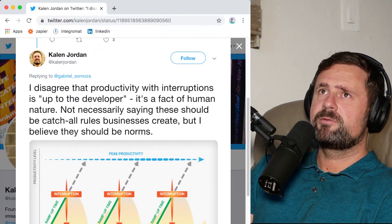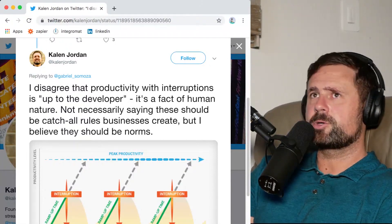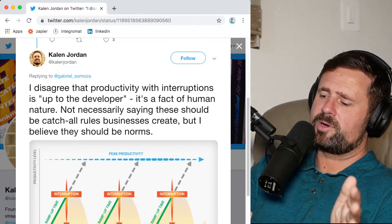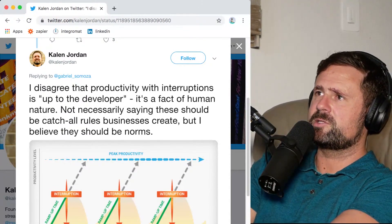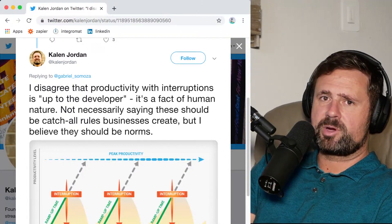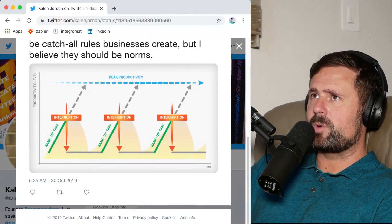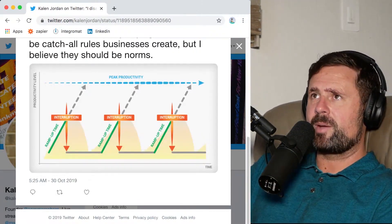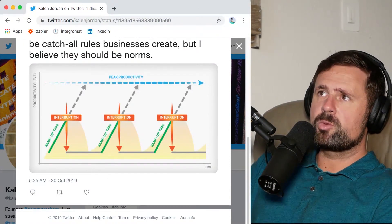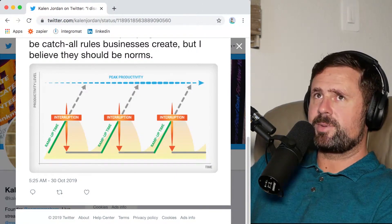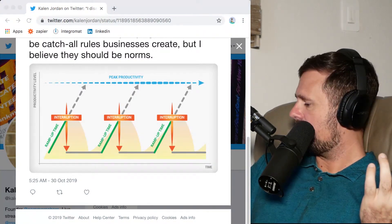We need more asynchronous work fundamentally across the board. Some people will say it's a personal preference, but that's only true if you're on the manager end of the spectrum. If you're on the developer end, I disagree — I think it's a fundamental fact of psychology. There's a ramp-up time, interruptions pull you out of that with an expensive re-ramp-up period. That's my take: we should do more asynchronous work.